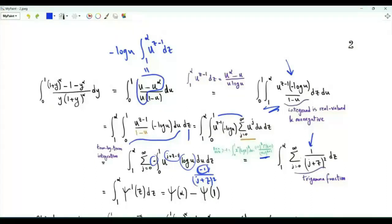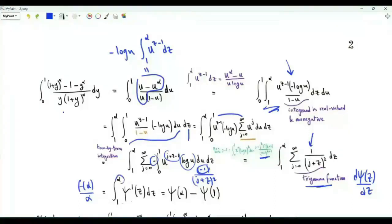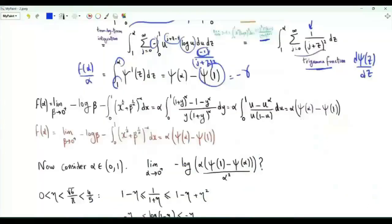Minus one times minus one gives one. The integrand as a function of z is the sum over j from zero to infinity of one over (j plus z) squared. This is the trigamma function, the first derivative of the digamma function. This integral, which is f of alpha over alpha, equals digamma of alpha minus digamma of one. Digamma of one equals minus small gamma, the Euler–Mascheroni constant.